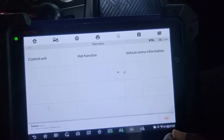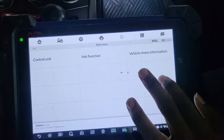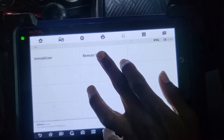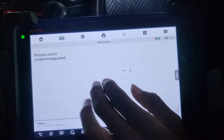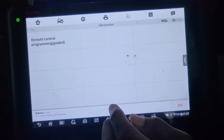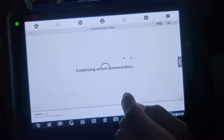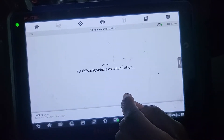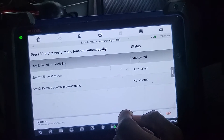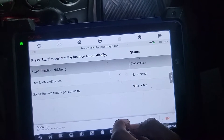Now it's going to initialize. Ignition is on. Go to hot function. Remote system. Look here — remote control programming guide. Let's go. Guide it. Now, remote control programming.